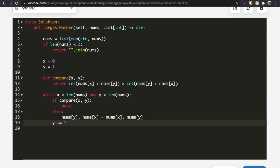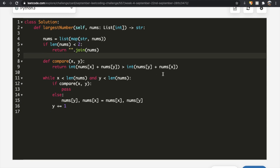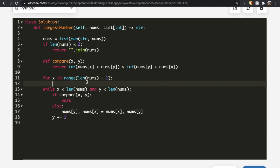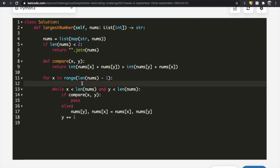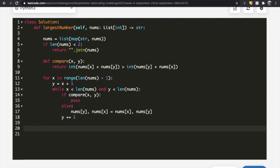To repeat this for each green position, we wrap the while loop in a for loop: for x in range(len(nums) - 1). At the start of each iteration, y is set to x + 1. Once the for loop completes, nums is sorted in the correct order, and we return ''.join(nums).